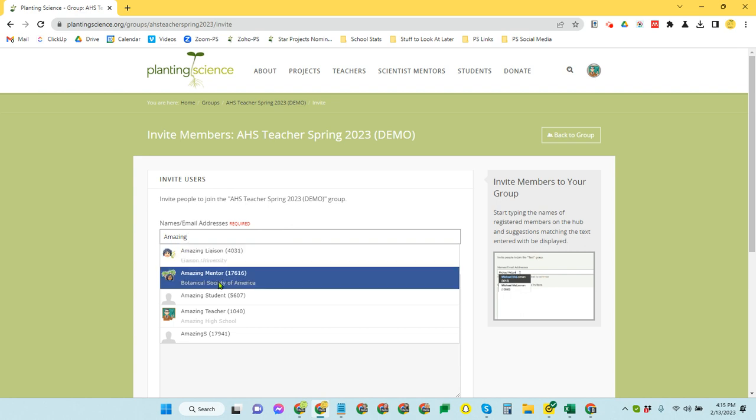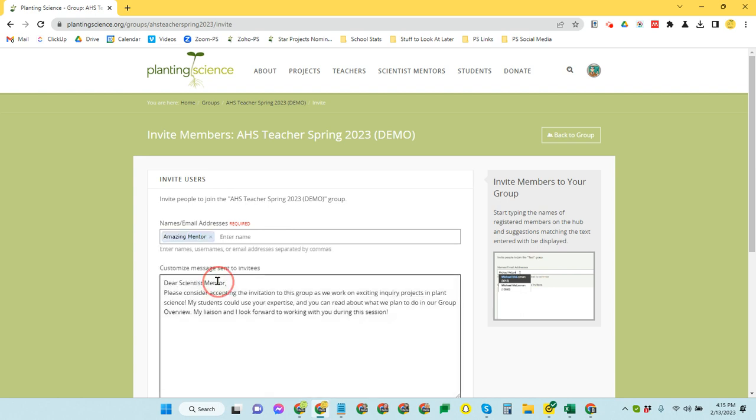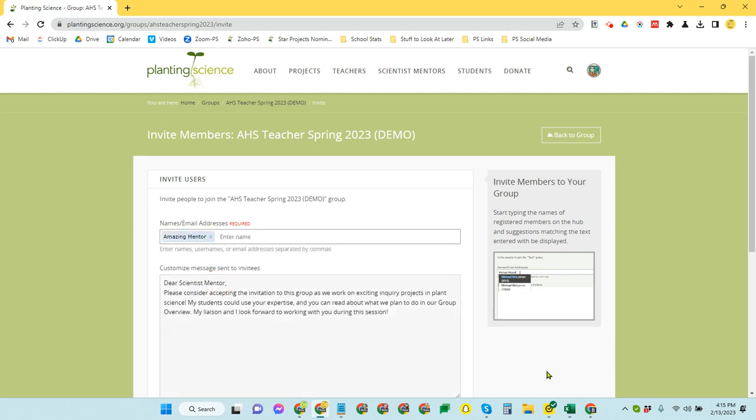It will do a search and show you everybody who matches that string, you can select that person, and then you can send the invite.